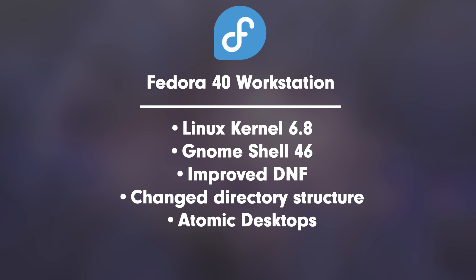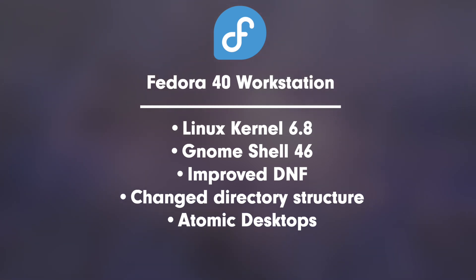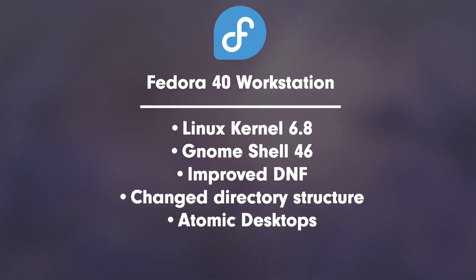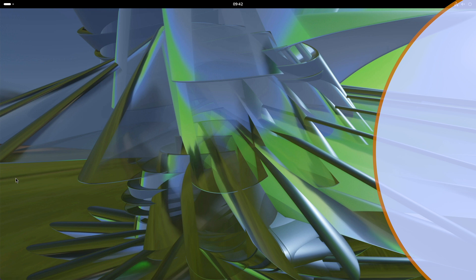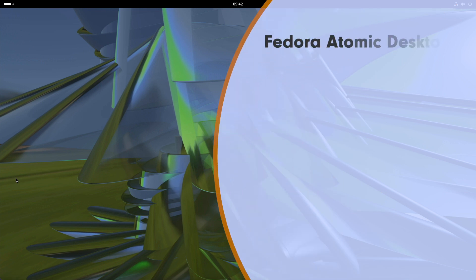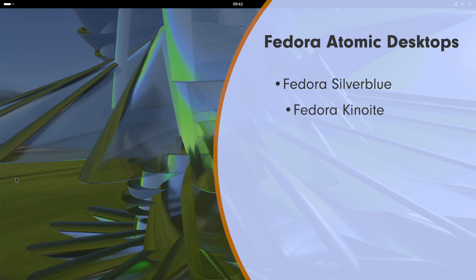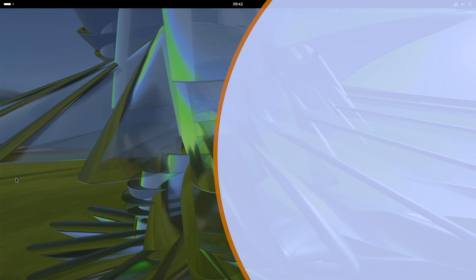Atomic desktops: From the Fedora 40 release, the term immutable will no longer be used for the spins and will instead be replaced by atomic desktops. This represents an alignment of the Fedora spins which have been reorganized for marketing reasons. In addition to the eye-catching rebranding, the names of some spins have also been changed to better reflect the future concept of more Fedora spins with atomicity. The new Fedora Atomic desktops are Fedora Silverblue with GNOME desktop, Fedora Kinoite with KDE Plasma desktop, Fedora Sway Atomic with Sway Window Manager, Fedora Budgie Atomic with Budgie desktop.